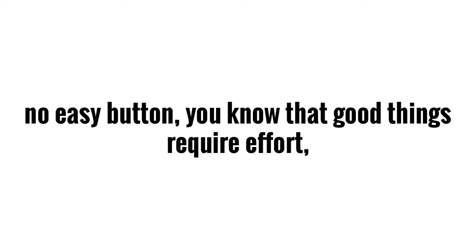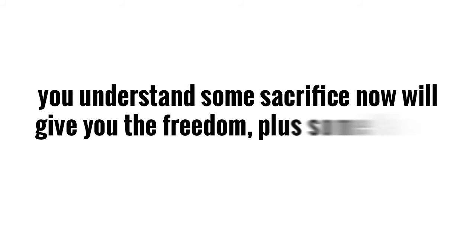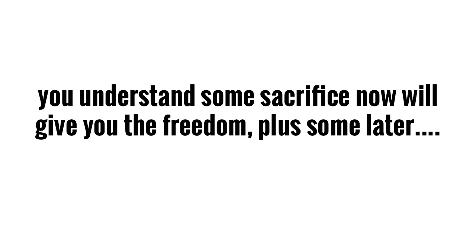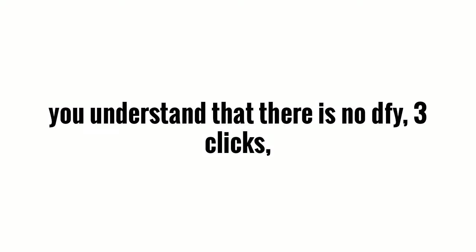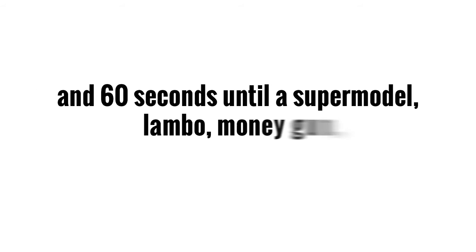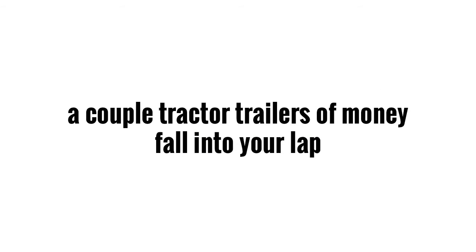And there is no easy button. You know that good things require effort, and you understand that some sacrifice now will give you the freedom plus some later. You understand that there is no done-for-you, three clicks in 60 seconds until a supermodel, Lamborghini, and a money gun, along with a couple trucks of money, falls into your lap.